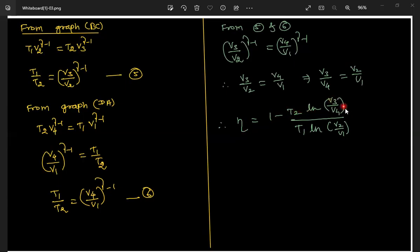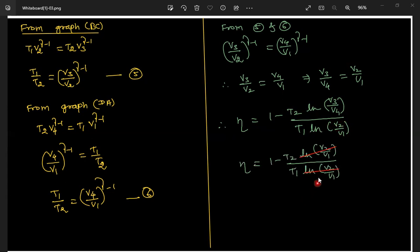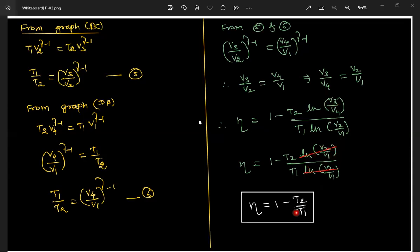Substituting V3/V4 = V2/V1 into η = 1 − (T2·ln(V3/V4)) / (T1·ln(V2/V1)): the two logarithm terms cancel, and we get the final expression for efficiency: η = 1 − T2/T1. This is the expression you need to write.